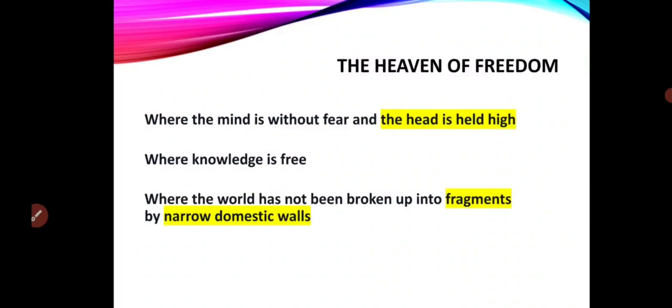In the next session, we will talk about the remaining part of this poem, which is a poet's prayer for his nation. Thank you.